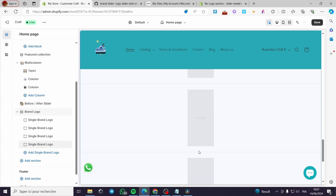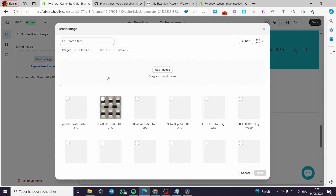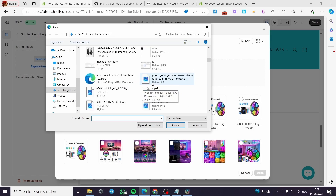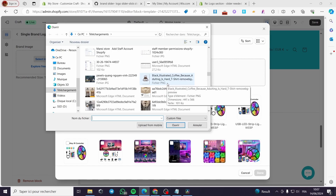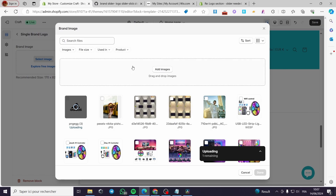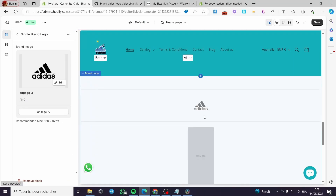I'll click on the first one, then Select File. I'm going to add brand images without a background so they are transparent. I'll select the first one — it is uploading — I'll wait for it, then click Done.